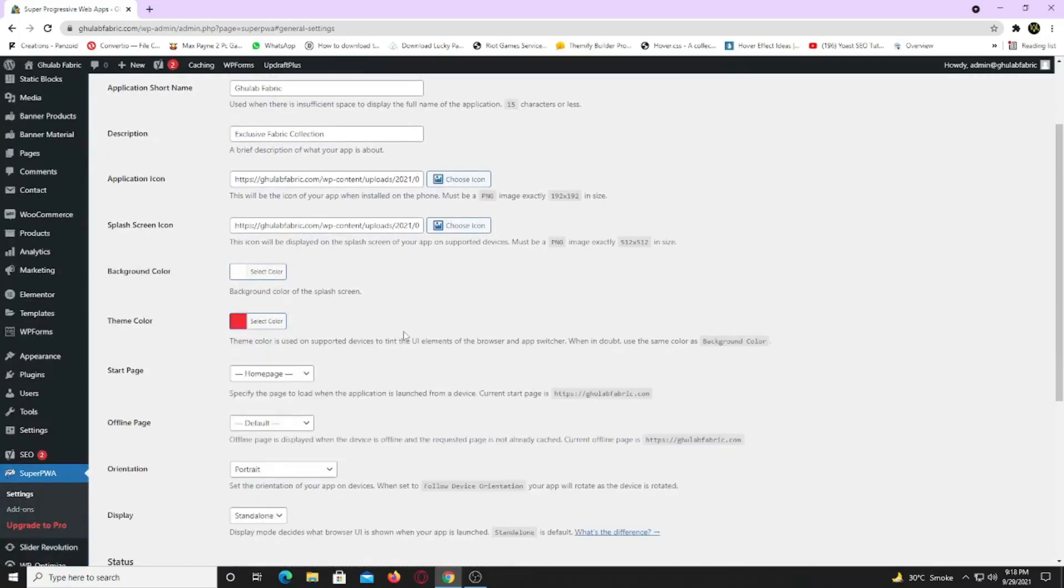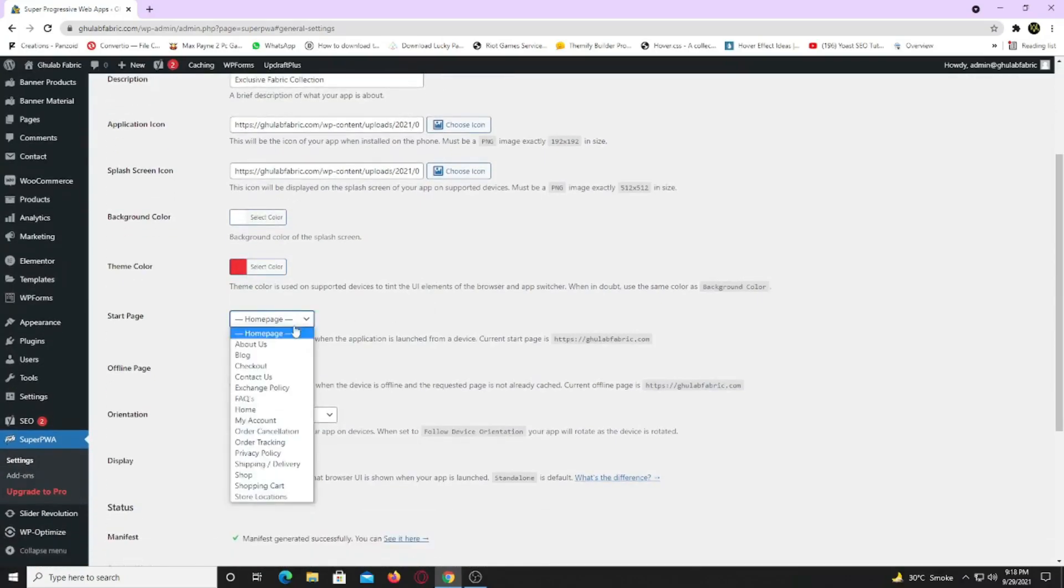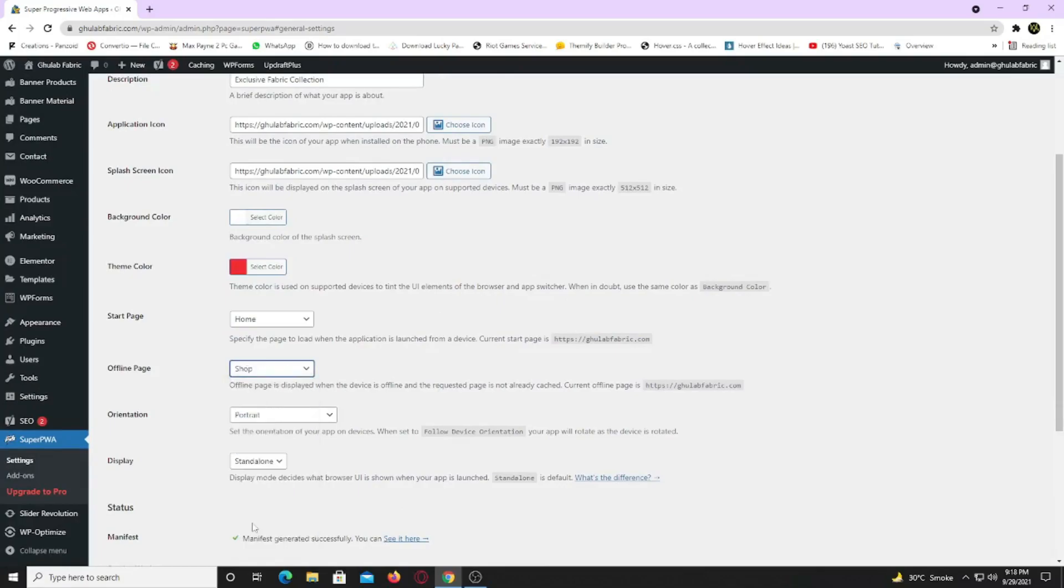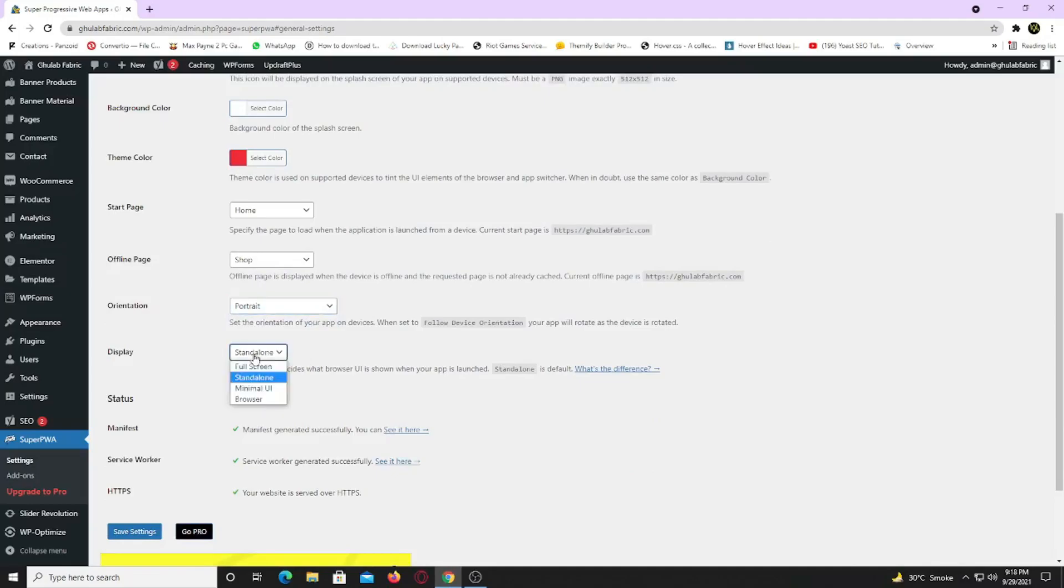Now you need to specify your front page when your app starts. I am going to select home page. Now choose offline page for your app. The page you select here will open in your app even without internet. Set its orientation to portrait because most apps' orientations are in portrait. Now choose your display mode. Currently it's set to standalone. Display mode decides which UI to show you in your app. Like it's not cool if you see URL bar in your app.